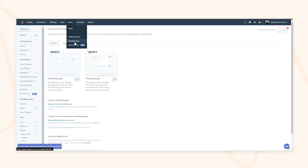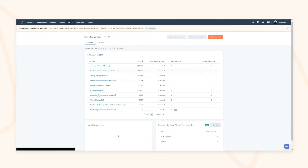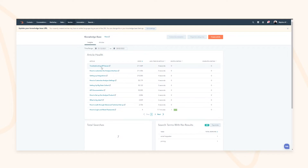Another benefit of the Service Hub is the knowledge base. The knowledge base allows you to quickly create articles based on common questions you get asked, or step-by-step guides on how to use your products or services — easing the load on your front desk teams by creating articles that inform and help your end users be in charge of their own journey to becoming an evangelist.